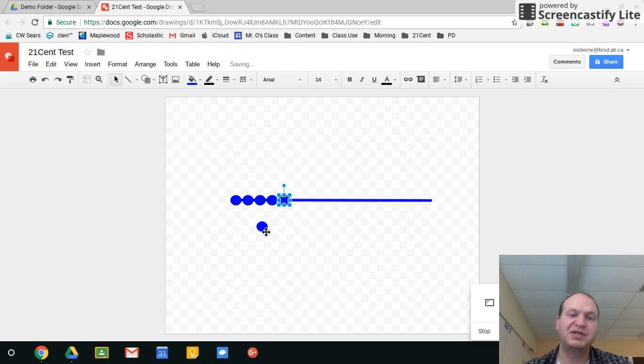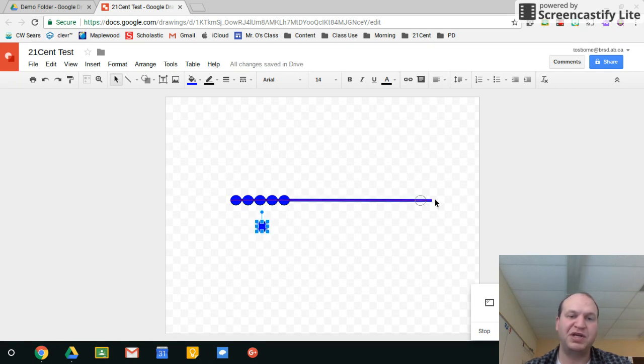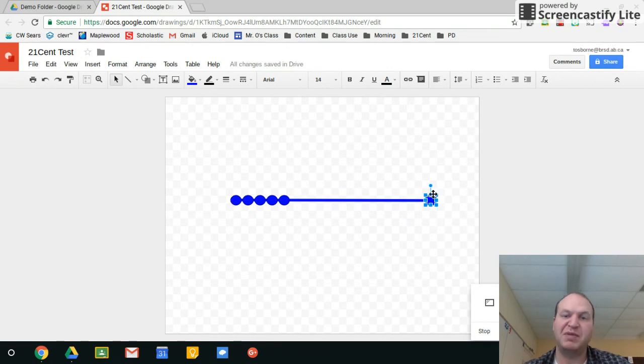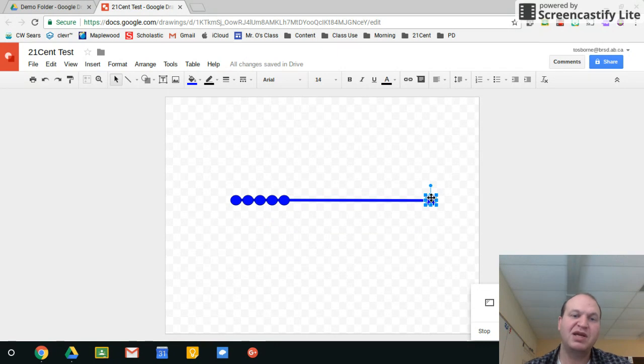Now here's the magic. This last circle that I have here I'm going to drag right to the last position that I want so I have my first position correct and my last position correct. None of the other ones are where I want them to be.